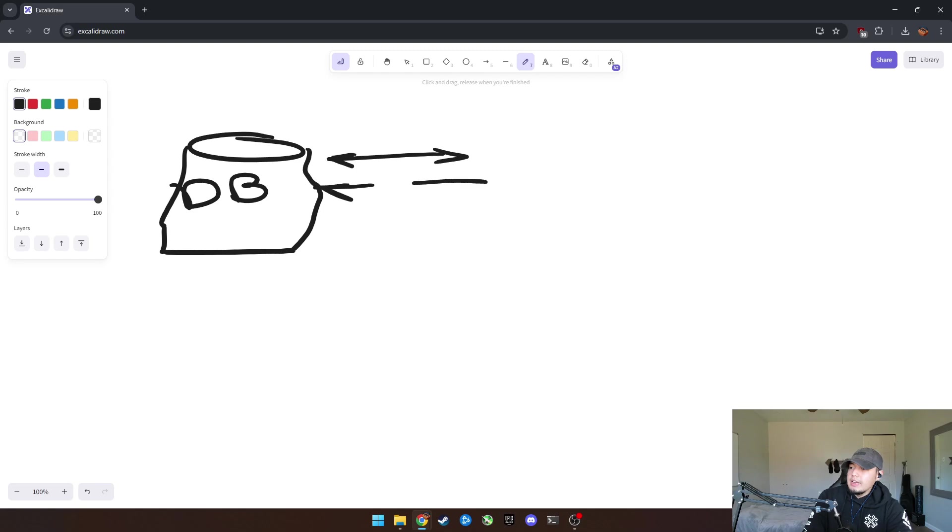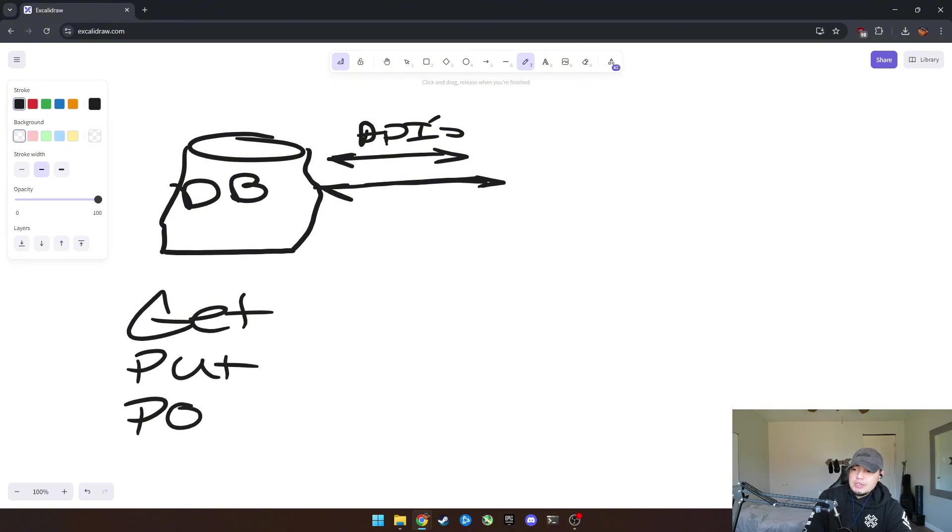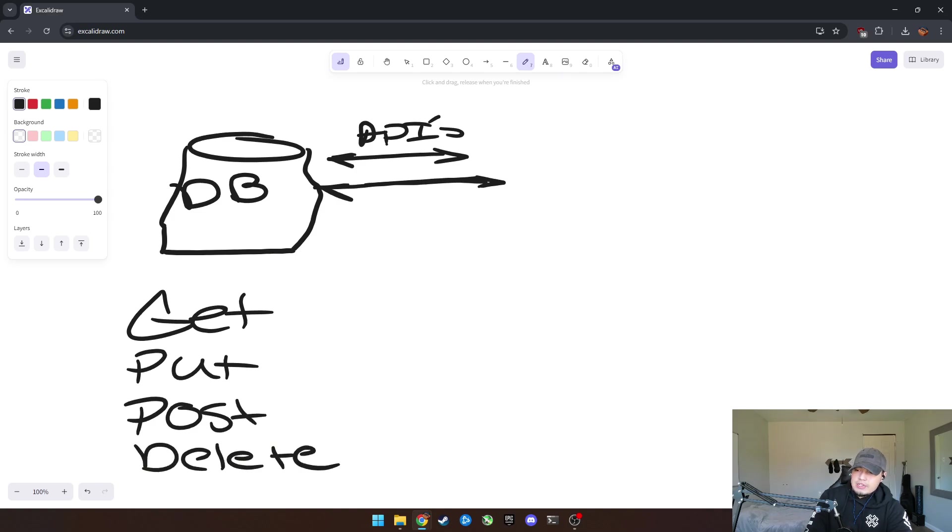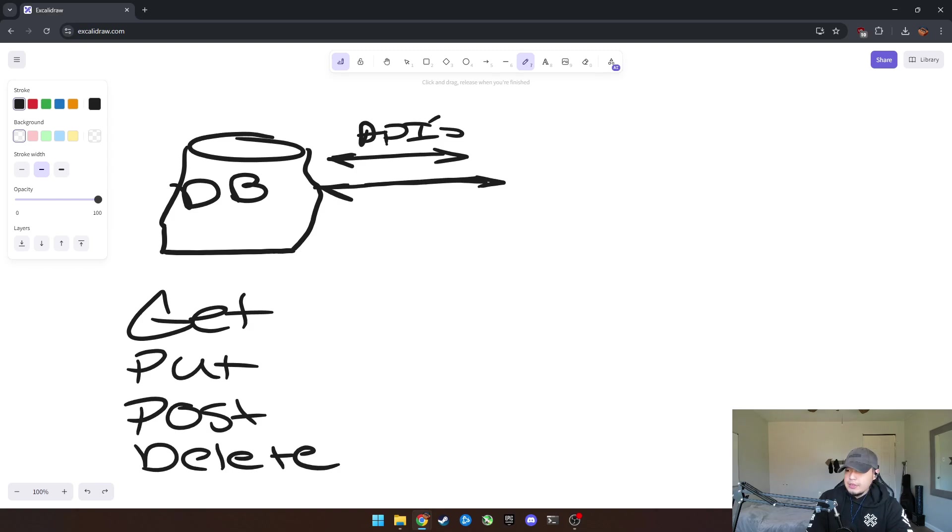And you can use APIs to get certain data, put certain data, post certain data and delete certain data. If you have full access, you'll be able to do post and delete, but most of the time you'll just be doing get. So the get is basically the main function that you need to know when you're dealing with APIs.